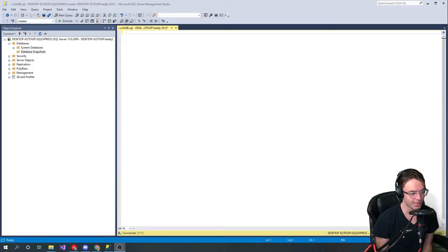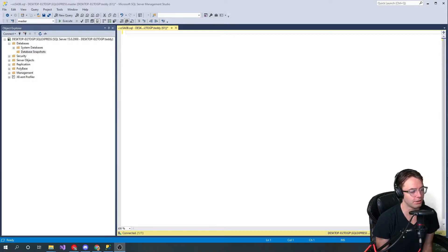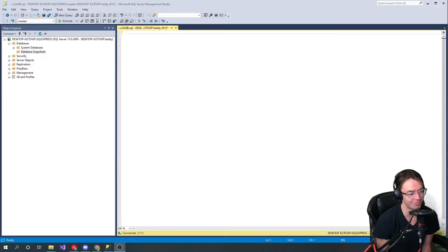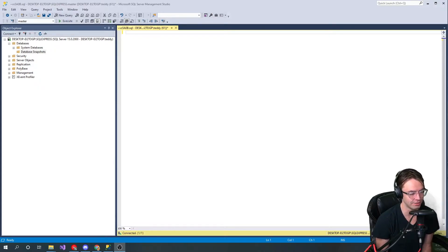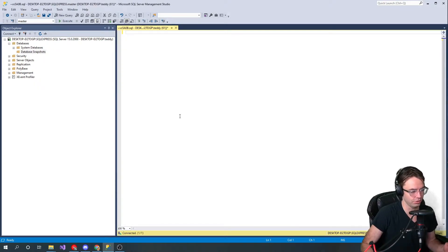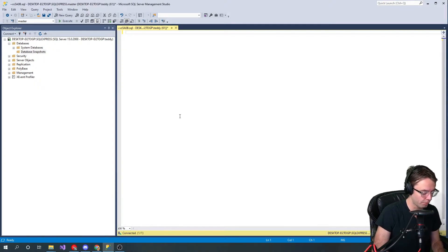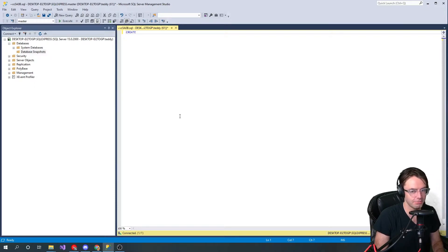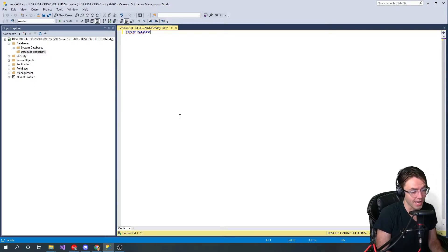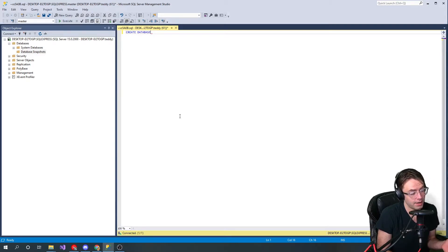Creating and dropping databases are going to be the most simple commands that you're probably going to run in your SQL career. Creating and dropping a database is incredibly simple, and I'm going to teach you how to do it in both the command line and the GUI.